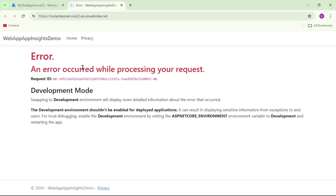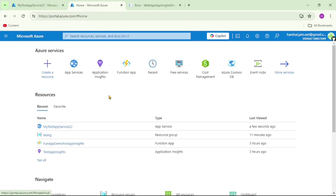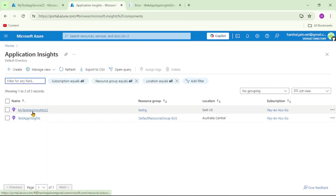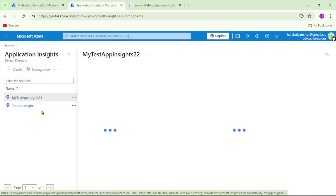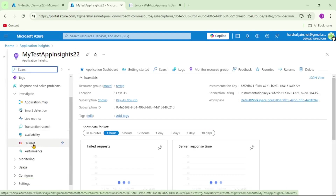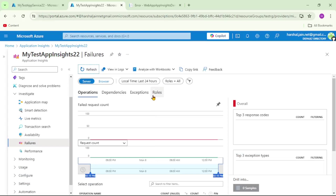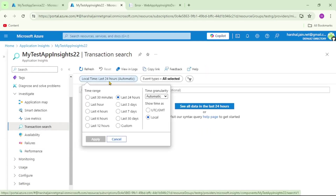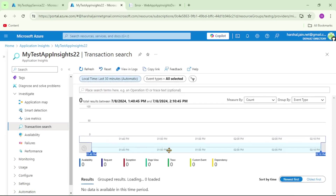Even though we have enabled App Insights for this App Service, we will verify that the exception logs are not written into App Insights. Let's click on App Insights, open 'my-test-app-insights-22', go to Failures, refresh, and nothing is logged. Similarly, in Transaction Search for the last 30 minutes, nothing is logged either. In our next video, we will configure App Insights properly for this ASP.NET Core web application.